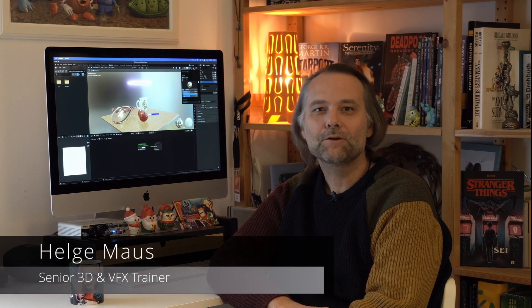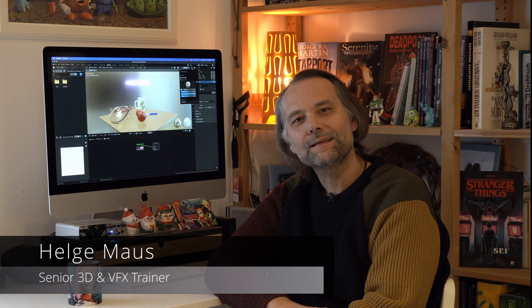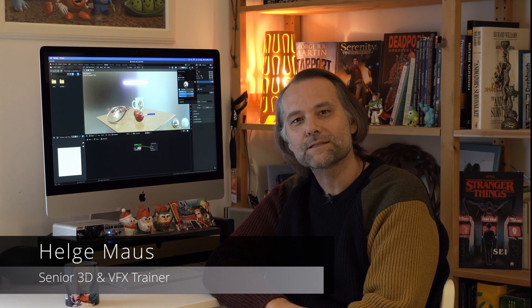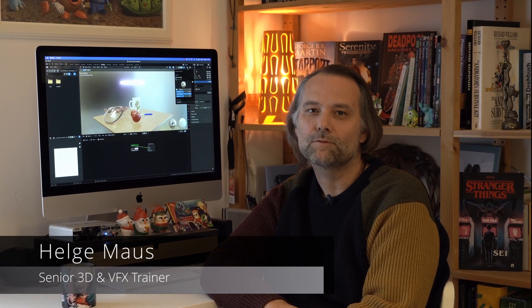And for everyone who doesn't know me, I'm a 3D and visual effects trainer and artist for more than 20 years now.